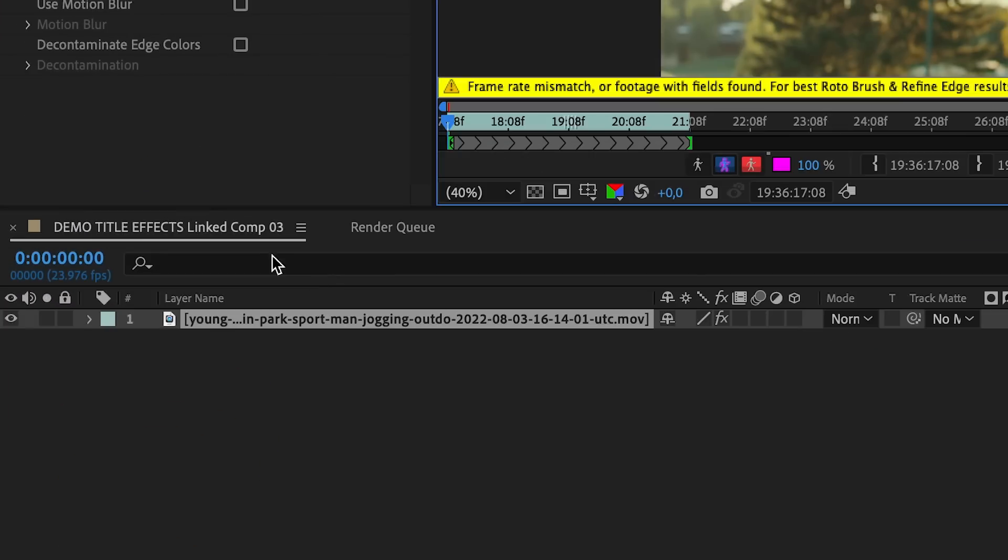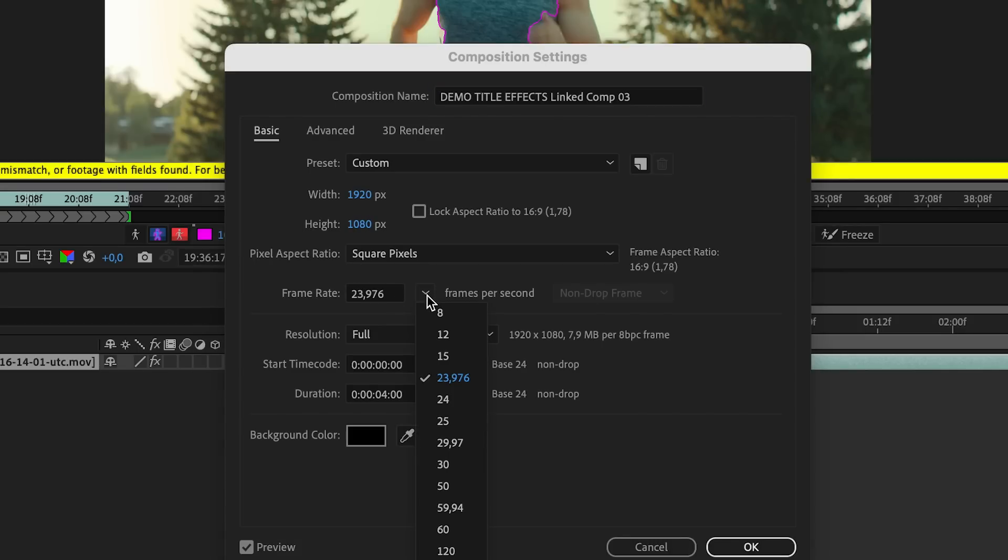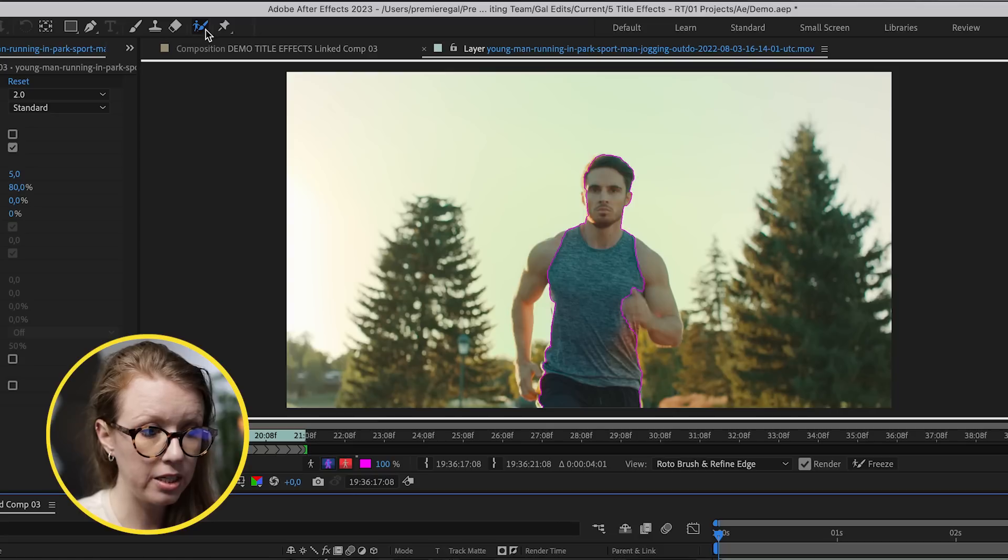We can go over here and click on this hamburger menu, composition settings, and make sure to select it as the native frame rate of the clip. In this case, 25, press OK. And then we can use the rotobrush tool.